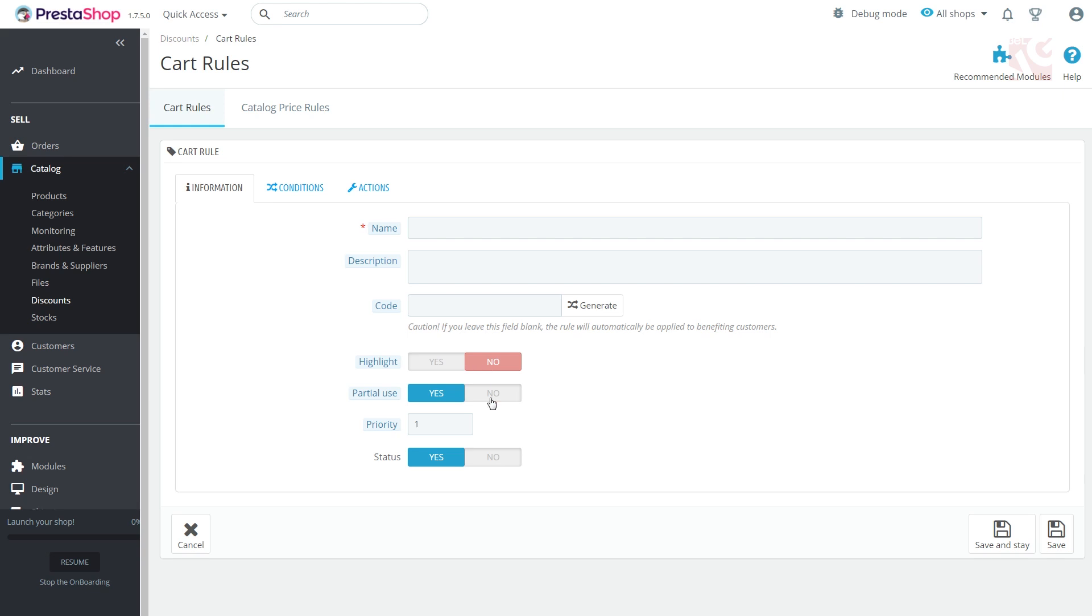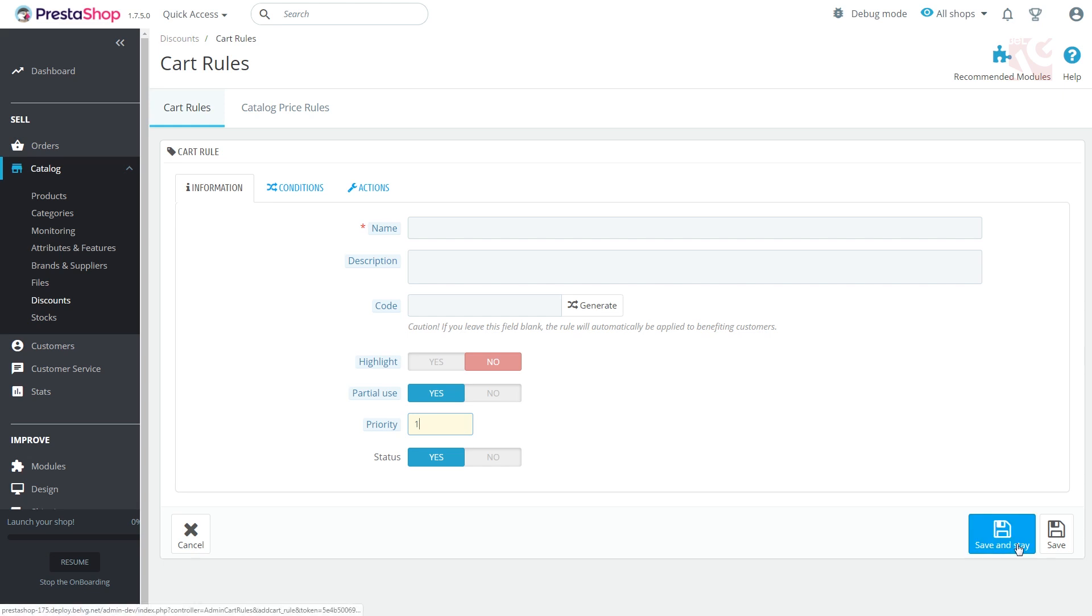Partial use. Allow or disallow the voucher application if the value or discount it gives is bigger than the total amount of the order. If you have a number of vouchers, you can differentiate their priority. Press Yes to enable the cart rule. Click Save and Stay to proceed to the next tab which is Conditions.